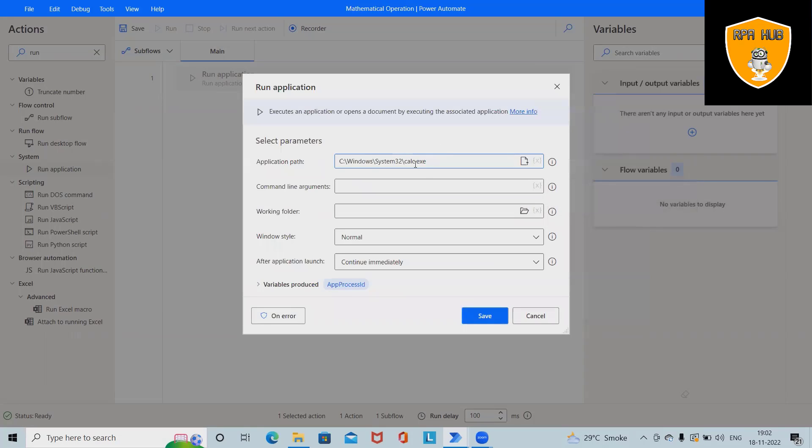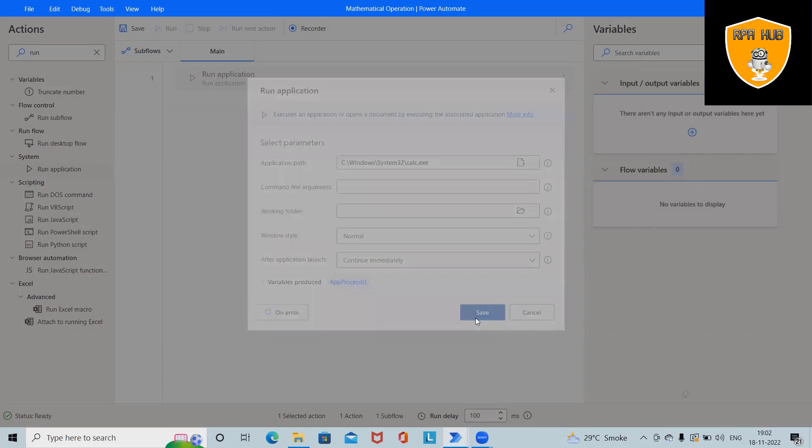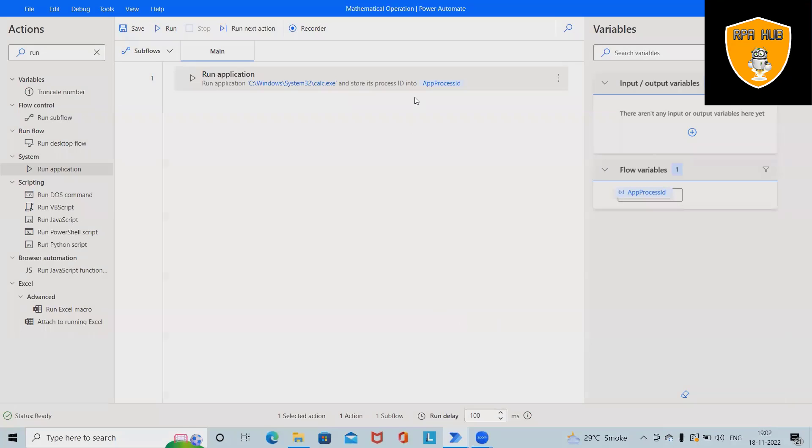And if you can see here, this path has been saved. I don't want to perform any other actions, so I will simply click on Save and new variable will create it, AppProcessID.